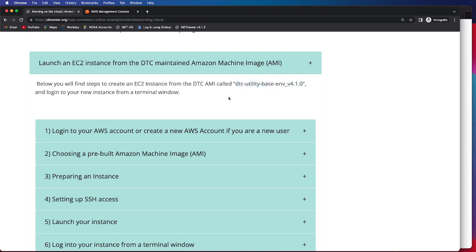But before that, we will go over a number of steps that you need to access your AWS instance, as well as create a new AWS account if you are a new user.